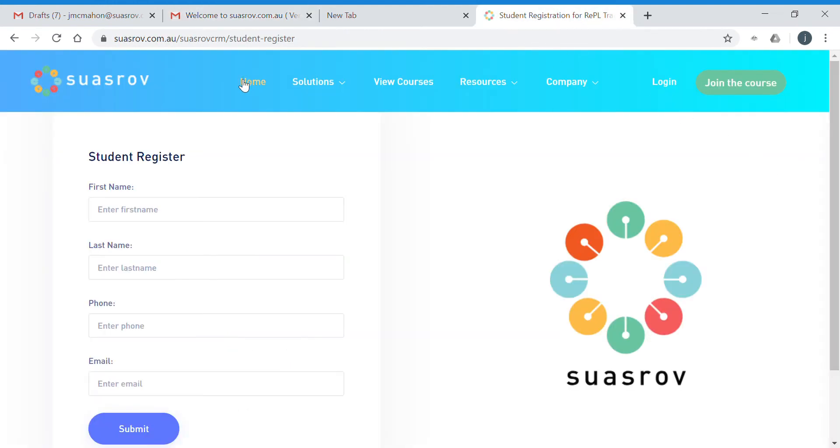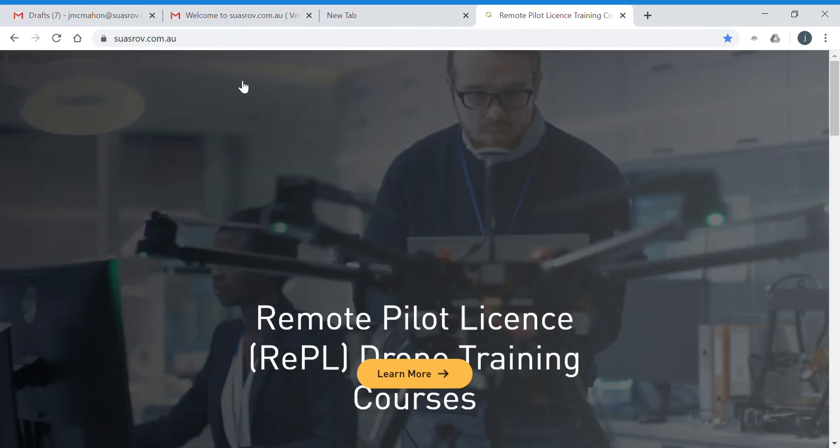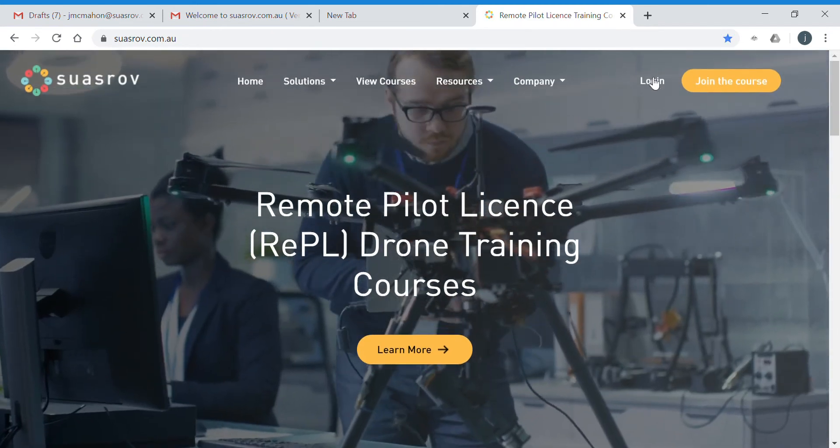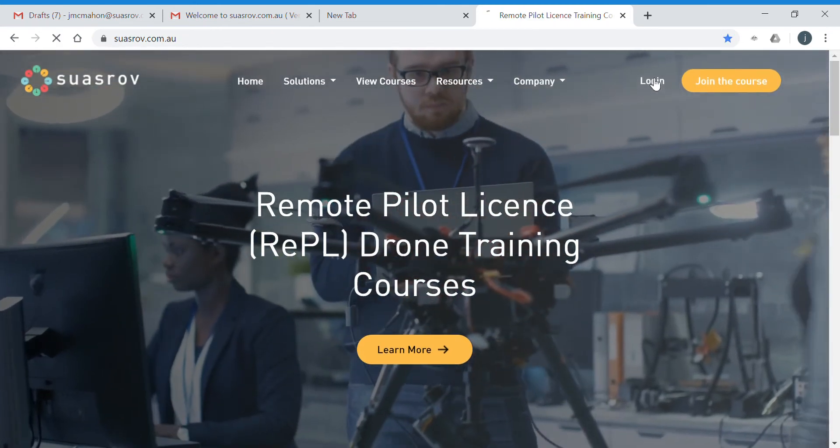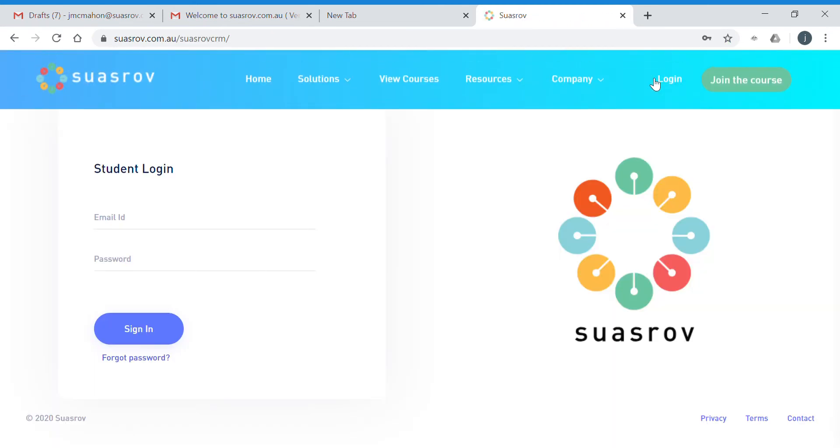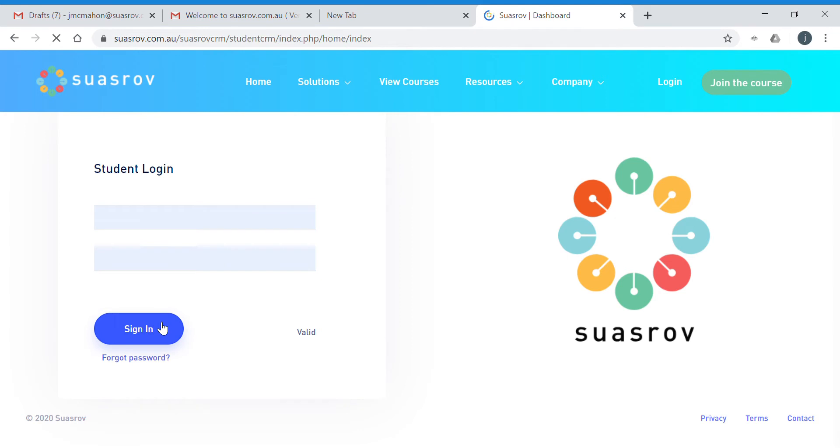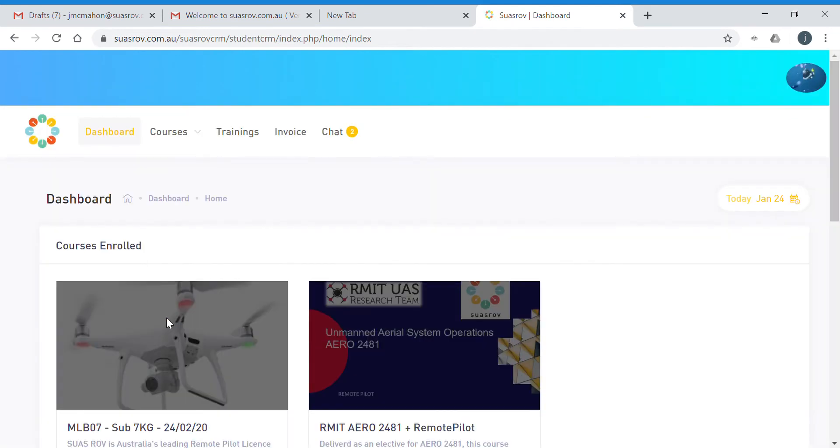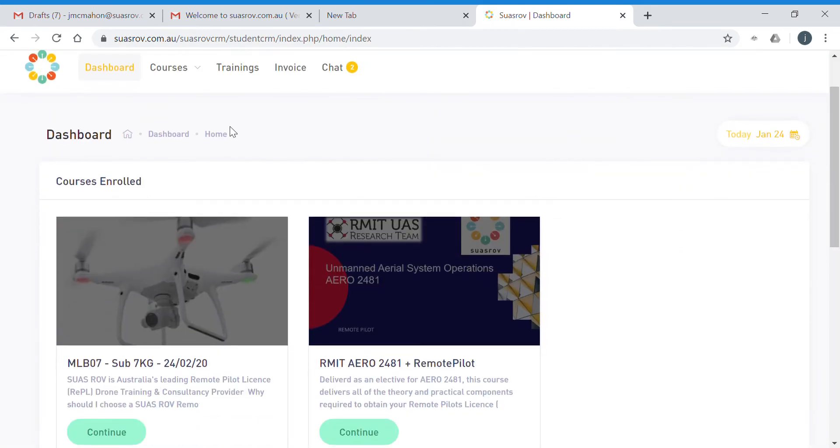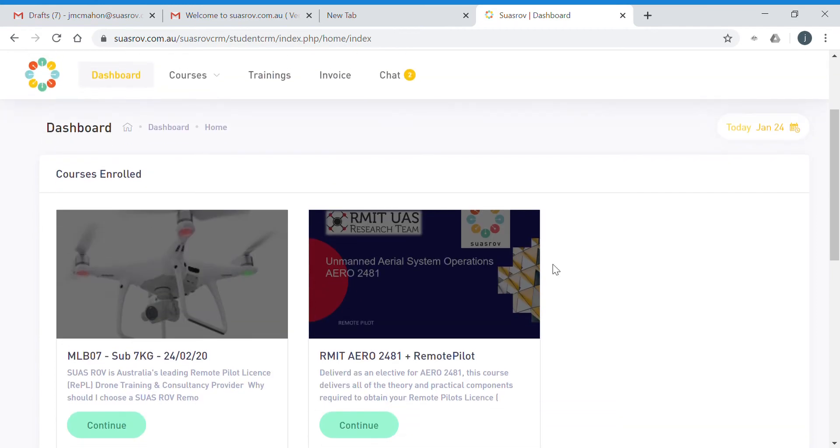This is the login section from our home page, so you'll see the login button. Click in there, enter your login details, and click sign in. That will then open up your student dashboard that will show you a tile for each of the courses you have selected. In my case, it's the sub 7k in Melbourne on the 24th of February.